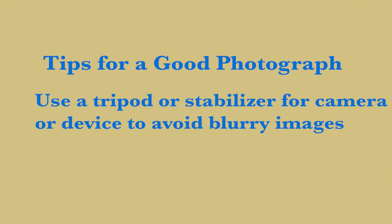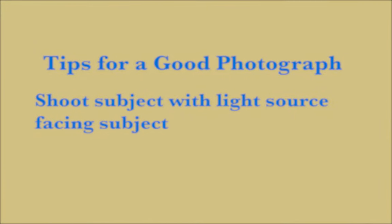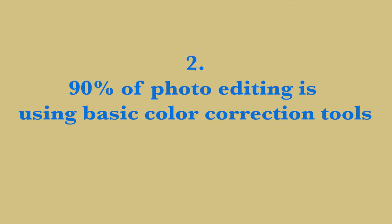Some tips for taking a good photograph: to avoid blurry images, use a tripod or a stabilizer. Shoot a subject with the light source facing the subject. Tip number two: ninety percent of photo editing is using basic color correction tools.